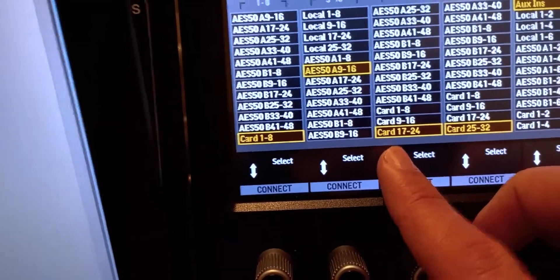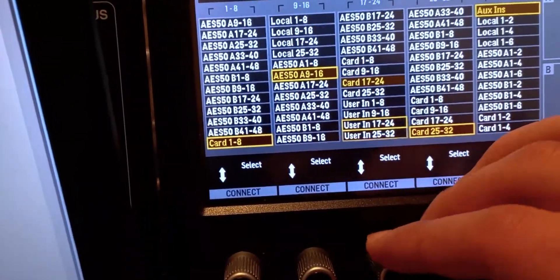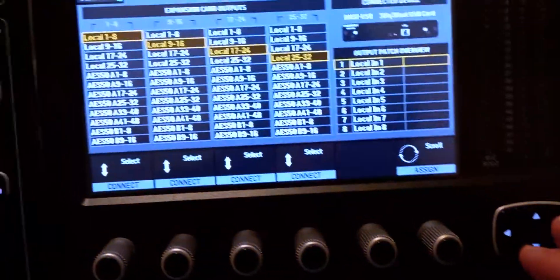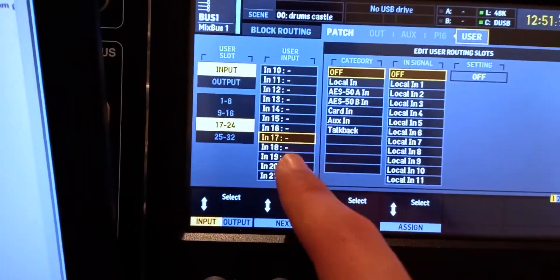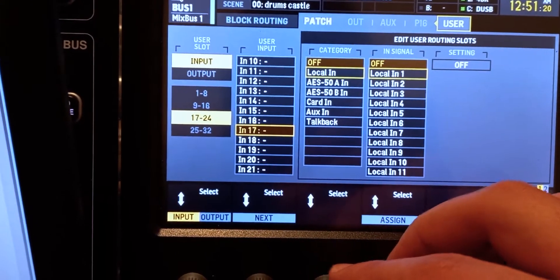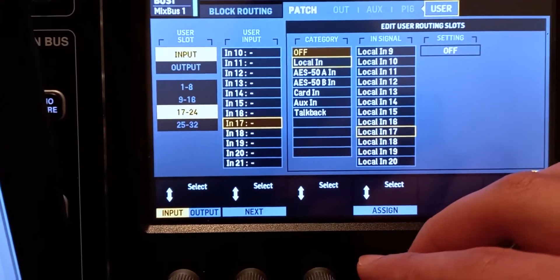Let's say these channels are coming from the DAW but you just want channel 17 to have a physical input. Go to User In 17 to 24, then go to the far right to the user inputs, select channel 17, go to Local In and select Local In 17. Now we have a signal coming into channel 17 — I just plugged in a pink noise into the back of the console.